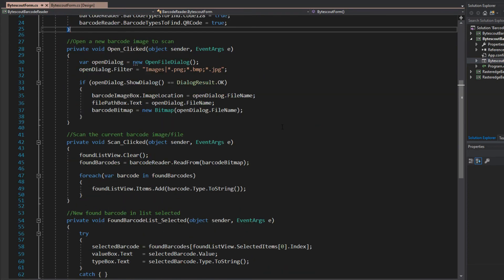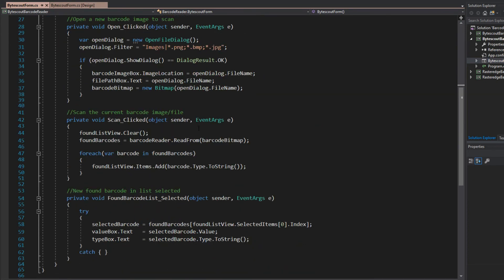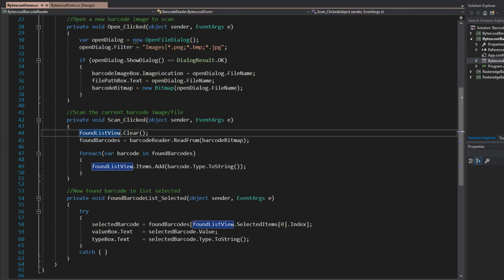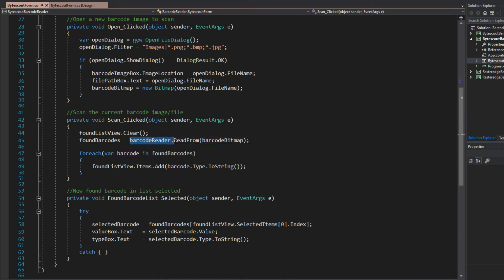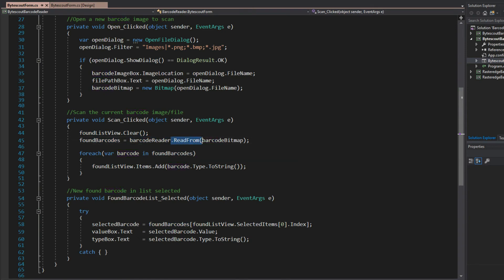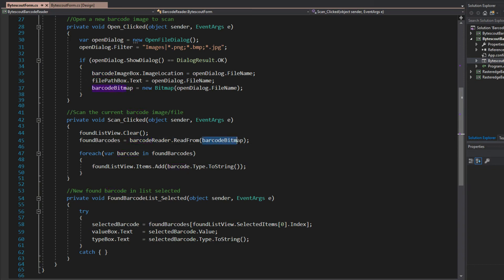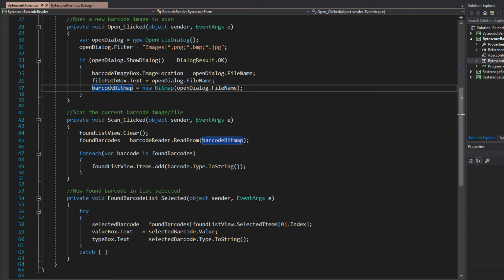Now, as for reading, if we go down here to the scan clicked, all I had to do was to clear out my list, set the barcode array to the barcode reader, and I simply used the controls read from. Now, this is built into the control. All I had to do was simply provide it with a barcode bitmap, which on the open clicked here, I simply just created from opening the image.